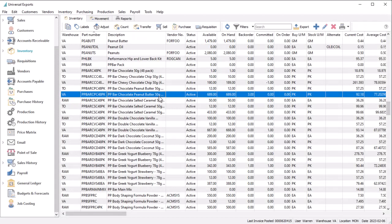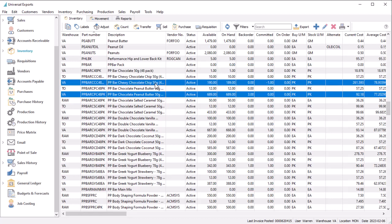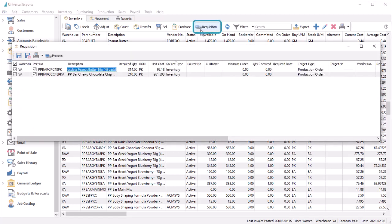In addition to the Orders and Templates tabs, it is also possible to create production orders from other places in Spire. In the Inventory module, if you highlight any manufactured items and click the Requisition button, these items are loaded for requests to process them into separate production orders.